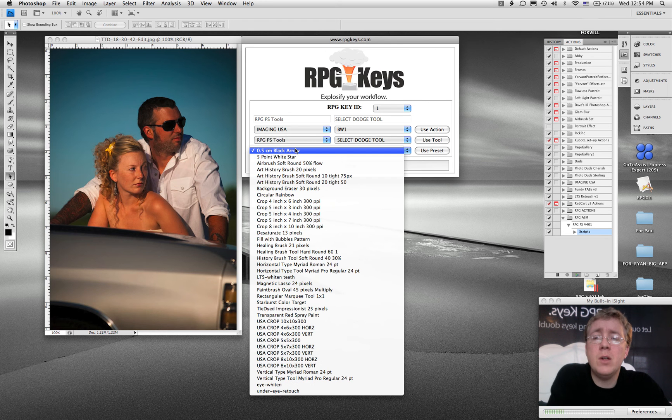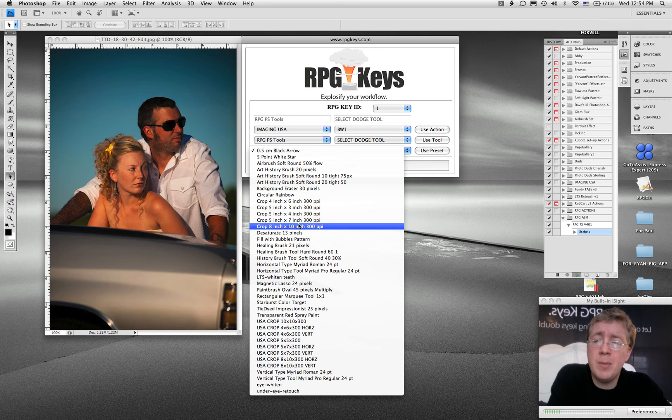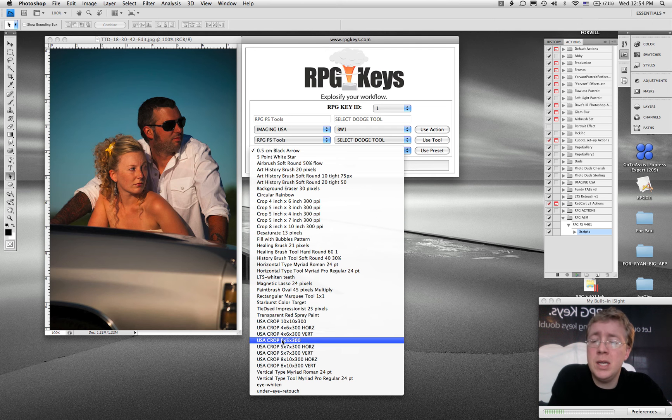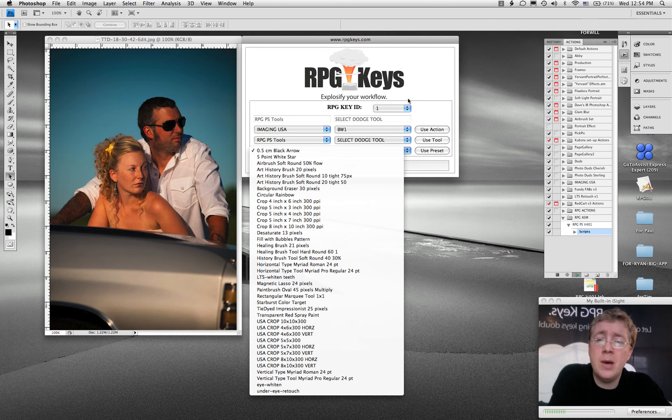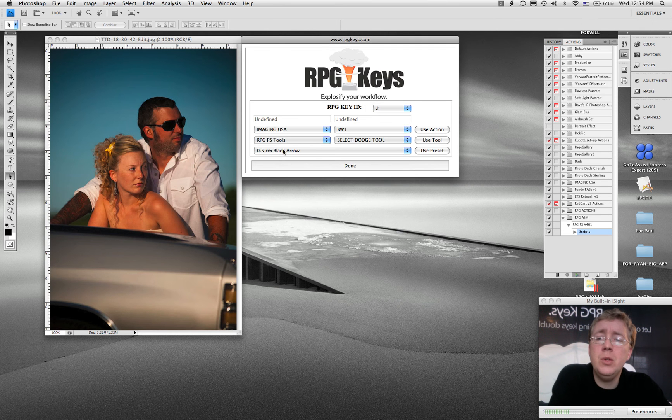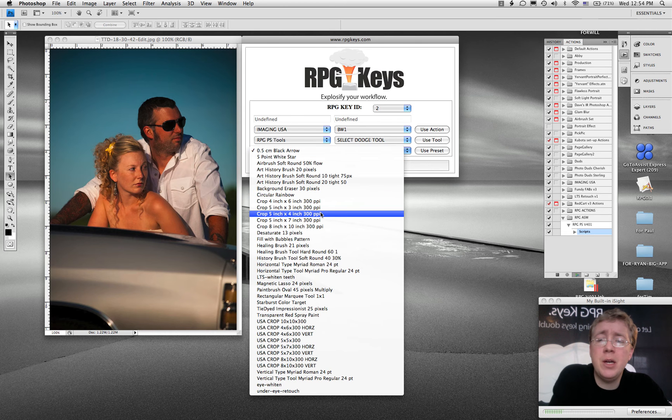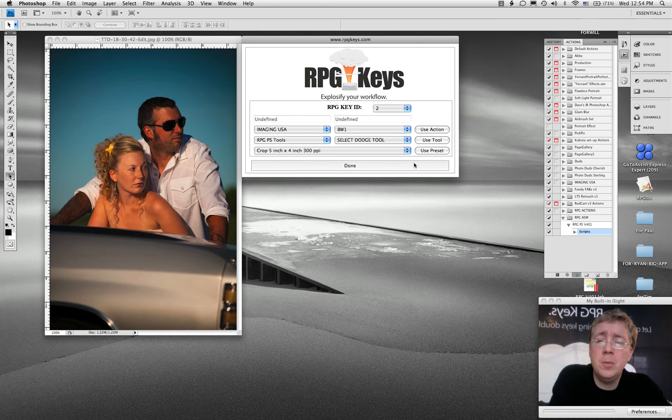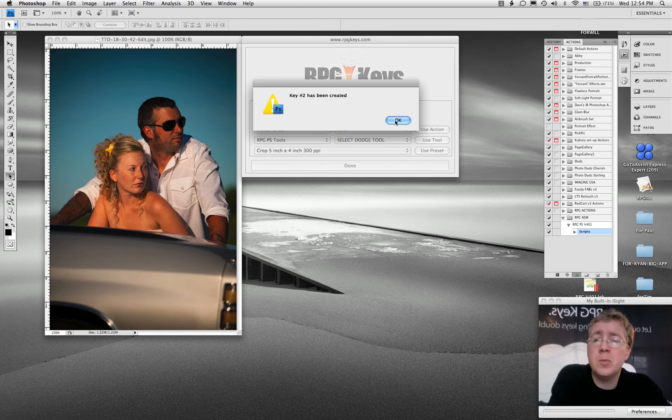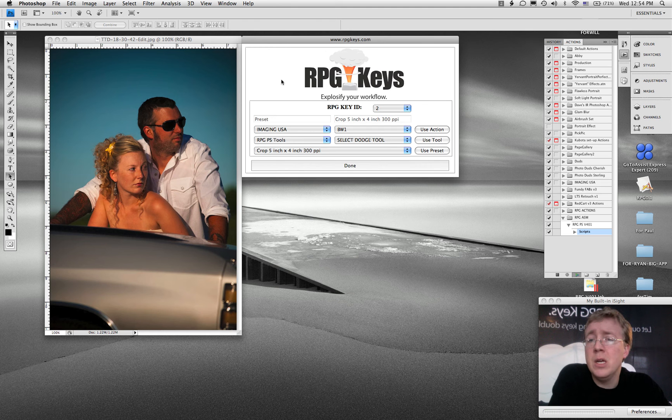You've also got brushes and you can create your own favorite Photoshop brushes. I've got a bunch of crop ones that we used for Imaging USA. So if we wanted to, let's say button two to grab our 5 by 7 by 300 DPI brush, boom, grabbed it and now use preset. And so now button two is going to grab that crop tool.